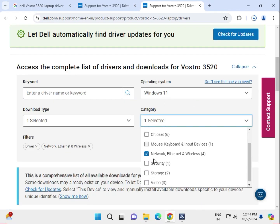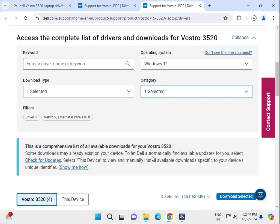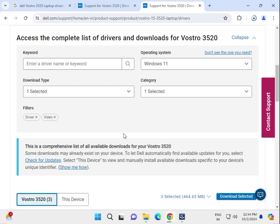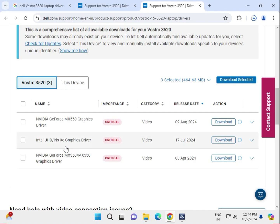Then go to security and storage — those are not very important. The most important is video. Uncheck tools and download the graphics card driver.